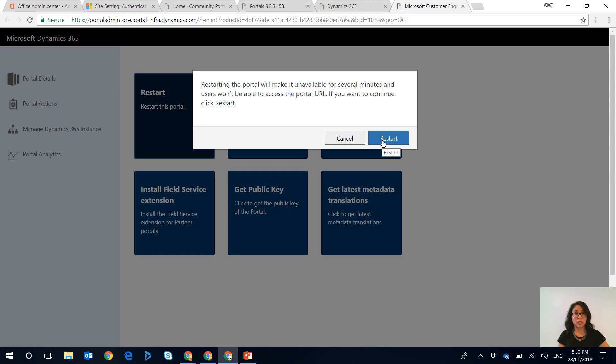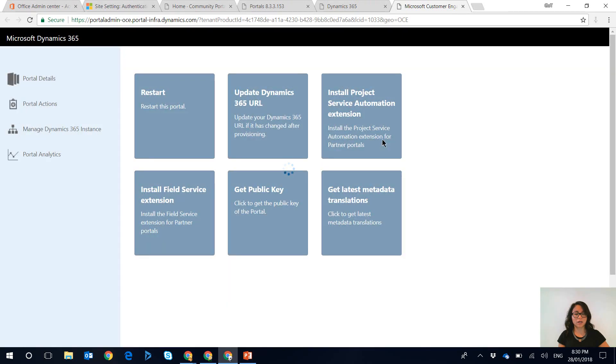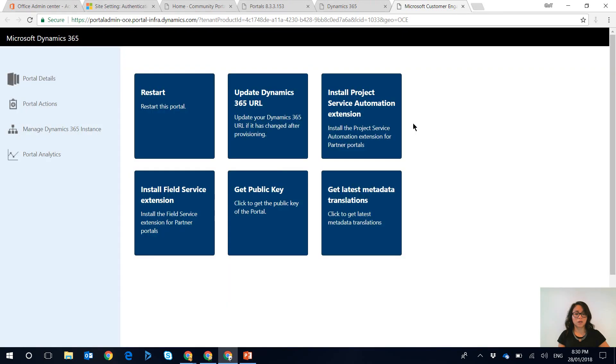So I'm going to go ahead and click the restart button now and we'll go ahead and wait for the changes to take place. So I'm going to check in with you after about a minute or so, so I'll be back.